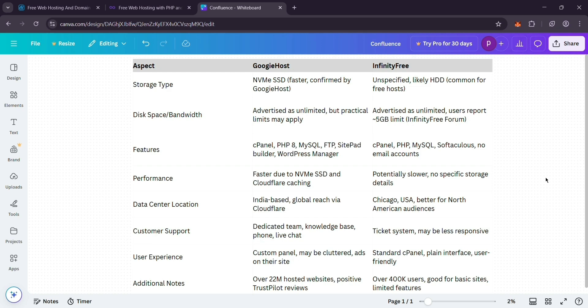Location-wise, Googie Host could reach global users better, while Infinity Free is stronger for North Americans. Support: Googie Host has a team and chat. Infinity Free just has tickets, so it might be slower.